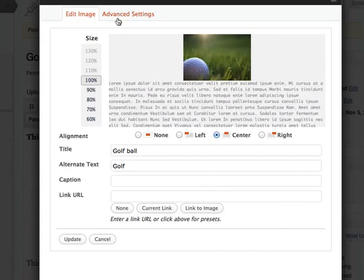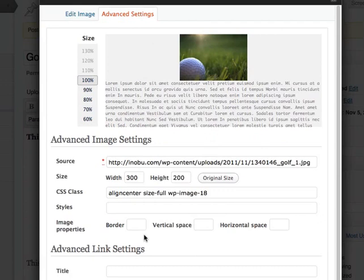And now I can change the size of the image as well using this here. I can also go to Advanced Settings where I can add a border and spacing and all these other advanced settings.